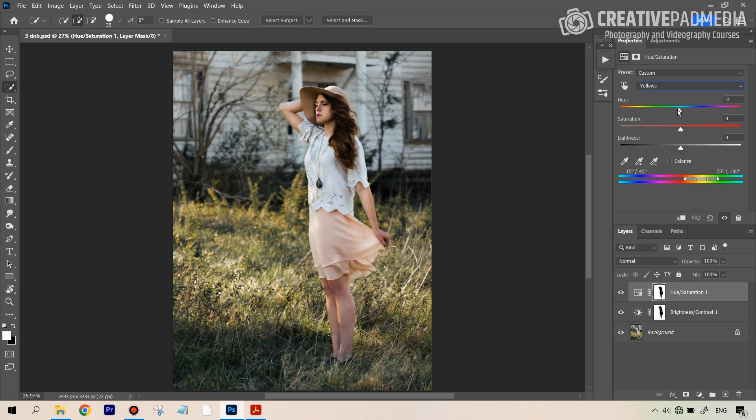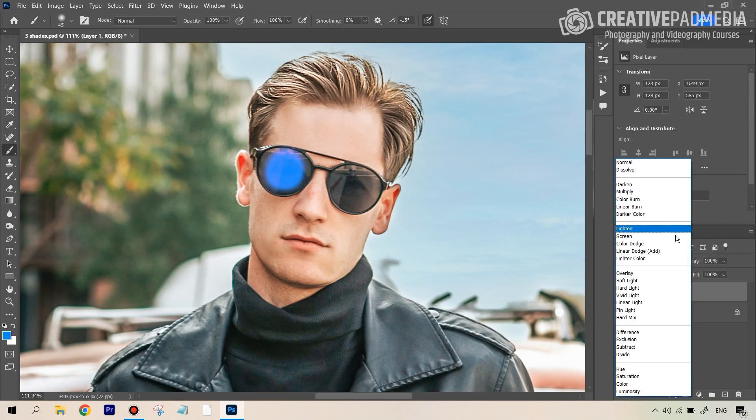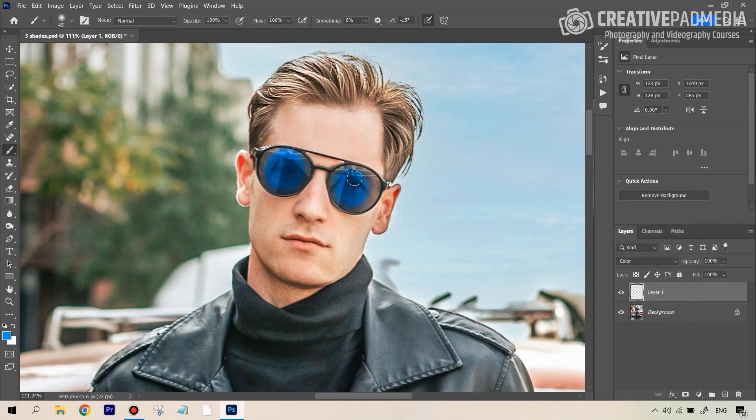You will also be learning how to work with blending modes so that you can change the color of any particular object in the portrait anytime that you want in a very seamless manner.